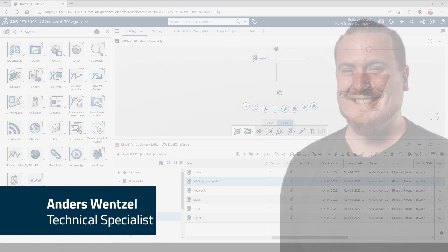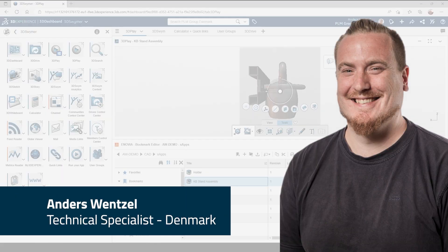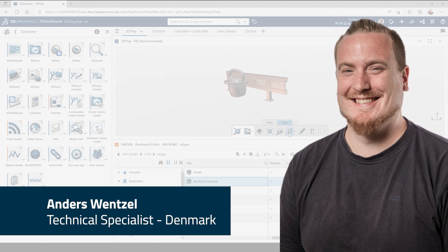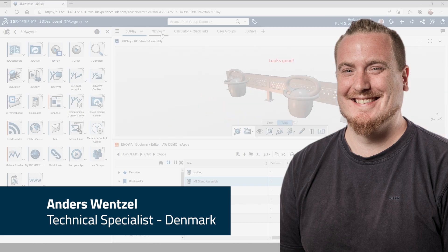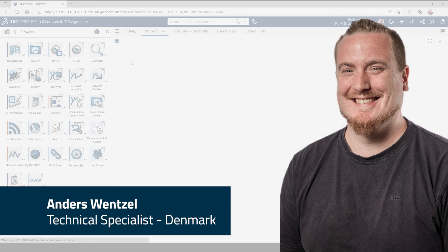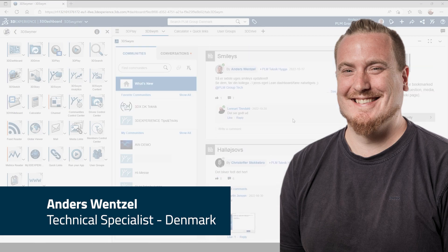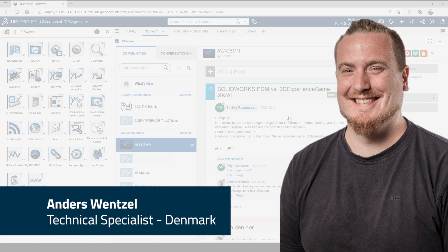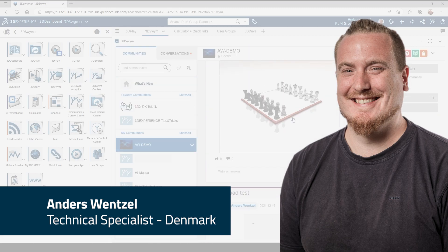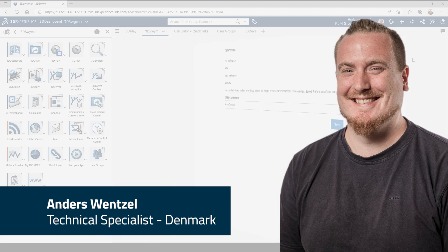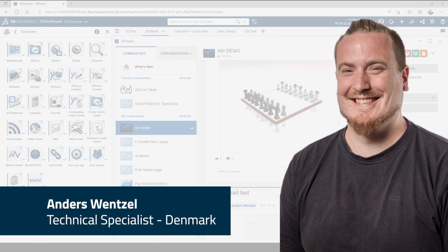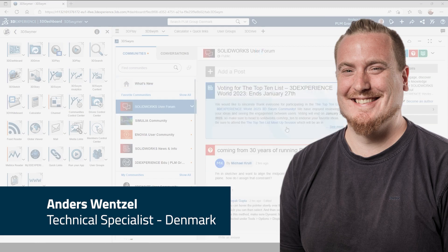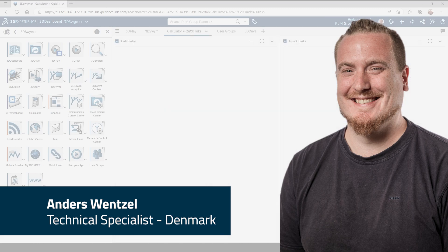The 3DSwimmer role, or Collaborative Business Innovator as it was known as back in the day, is the most important role on the 3DEXPERIENCE platform. This role is mandatory for gaining access, so without this role, no platform and no PLM system.